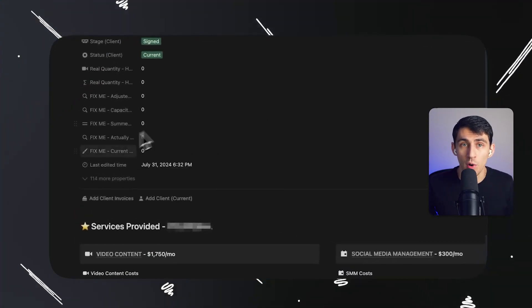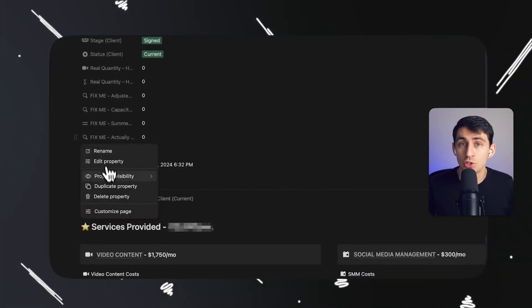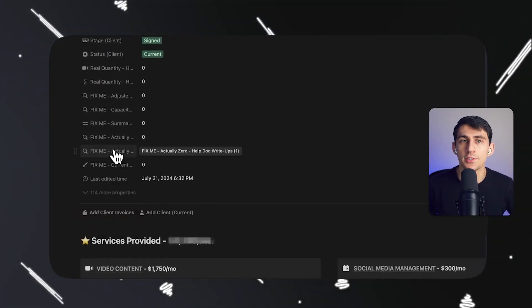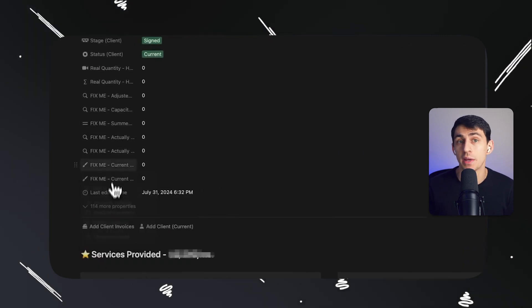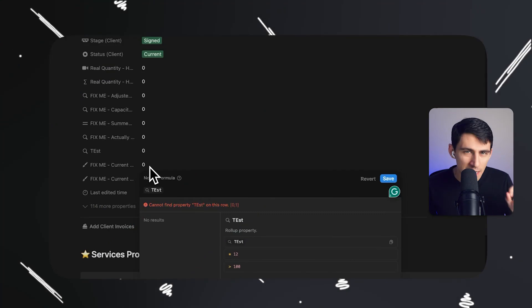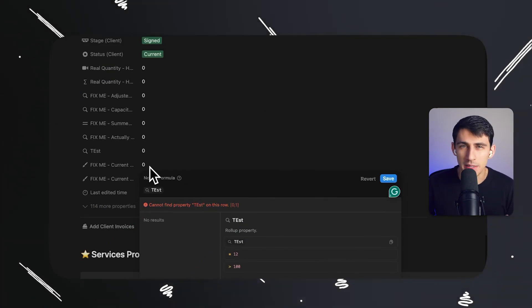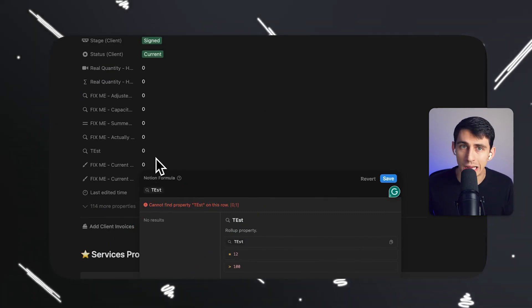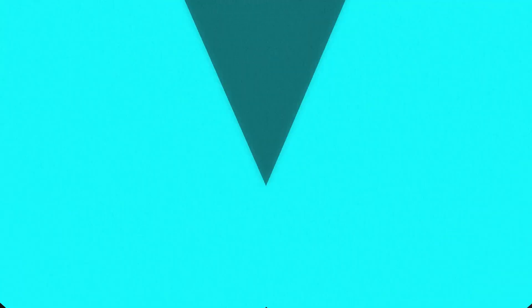Notion is a really great product that is super flexible. It's widely popular for knowledge management, project planning, and pretty much anything else. People love that you can create custom workflows — I've made a couple hundred videos on this channel about it. The main issue I find is that it's not really beginner-friendly. When I onboard team members, they get a little confused.